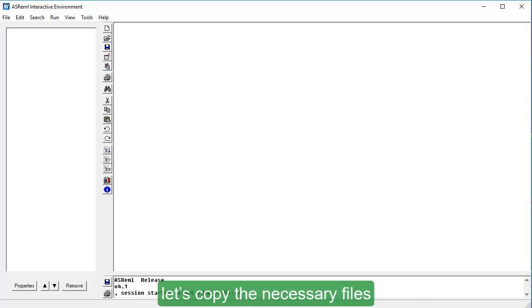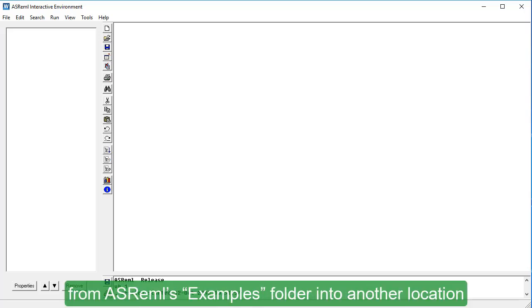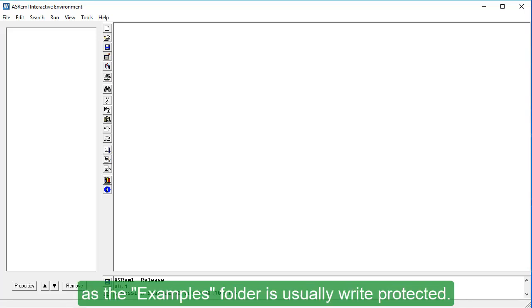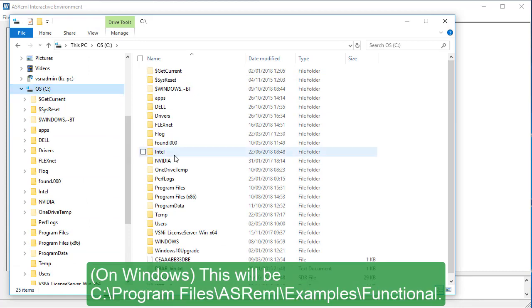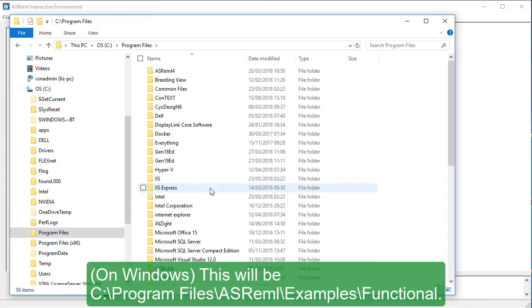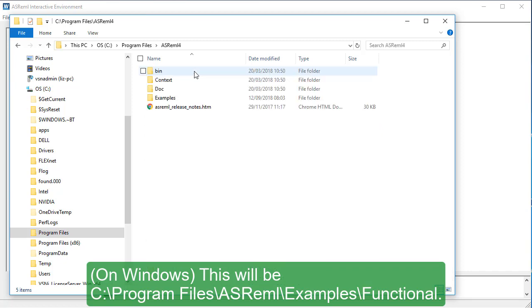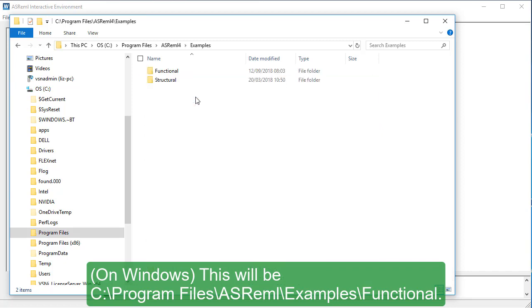let's copy the necessary files from ASREML's Examples folder into another location, as the Examples folder is usually write-protected. Navigate to the default file location. This will be C, Program Files, ASREML, Examples, Functional.